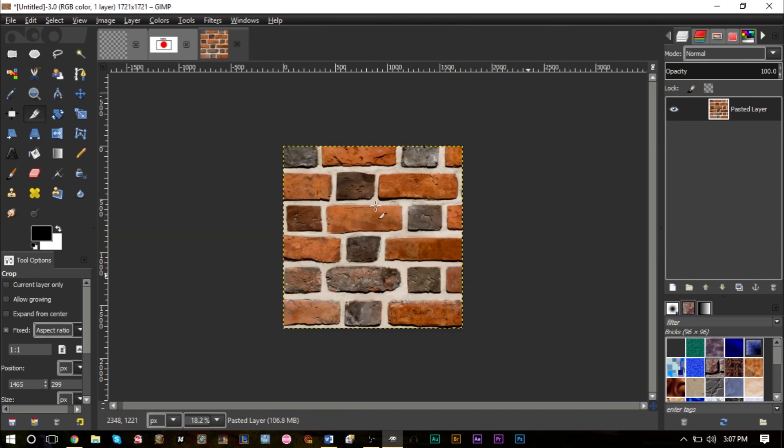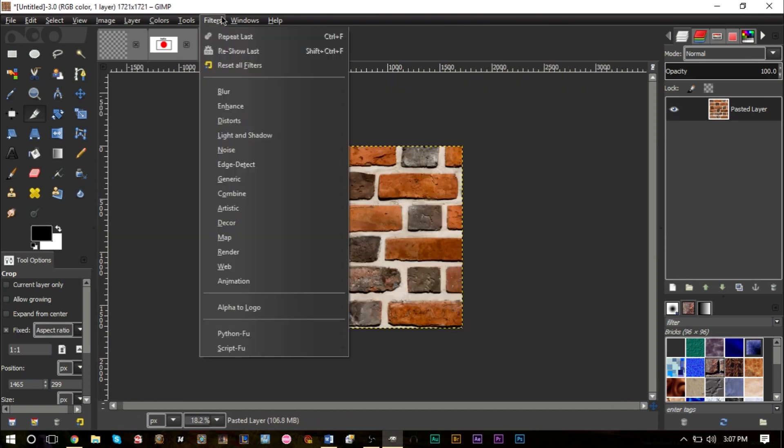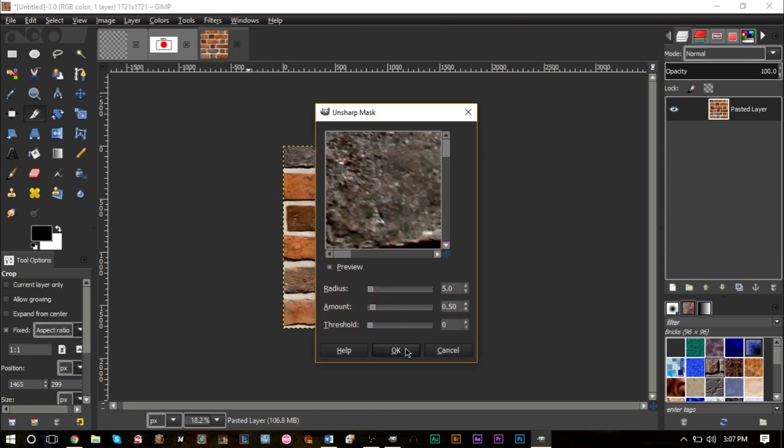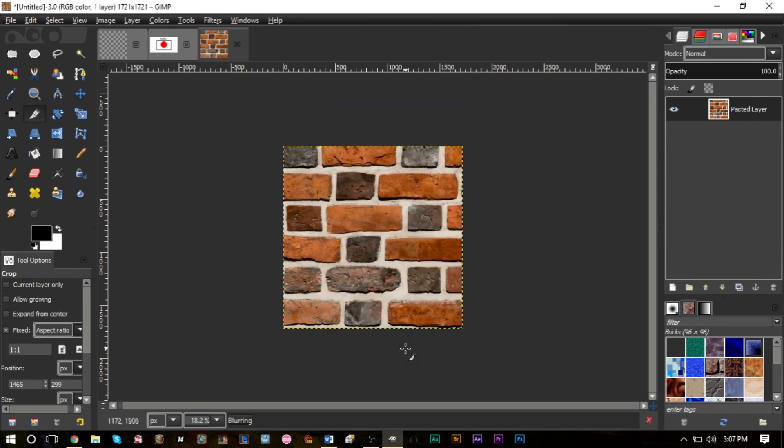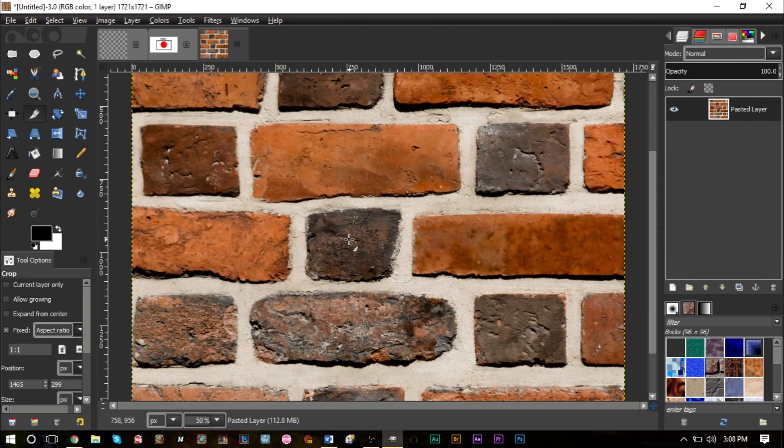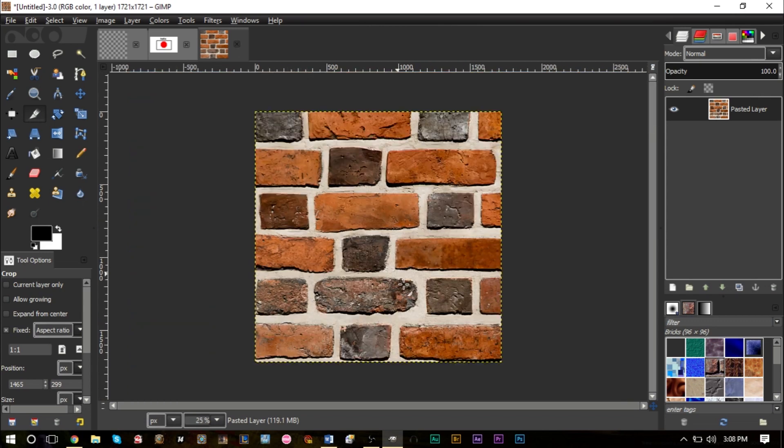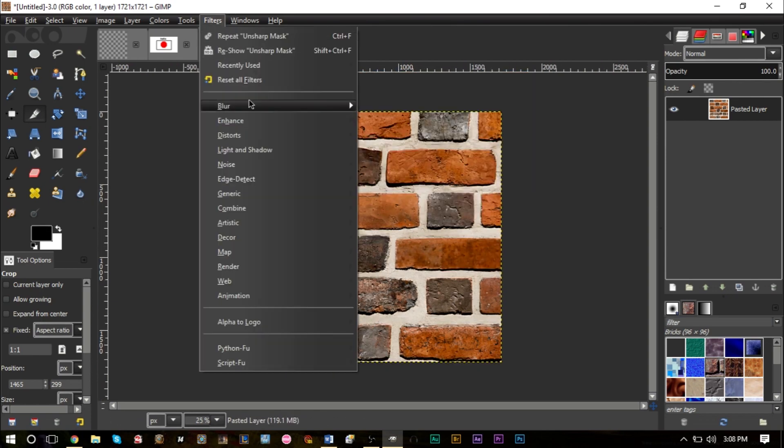I'm going to press Enter to crop that. Go up to Filters, go to Enhance, Unsharp Mask, and press OK. Just in case you want to see what that did, here is before, here is after. It just made it a bit sharper, made it a bit more detailed, which is exactly what you want. You can change some of the settings in the option here.